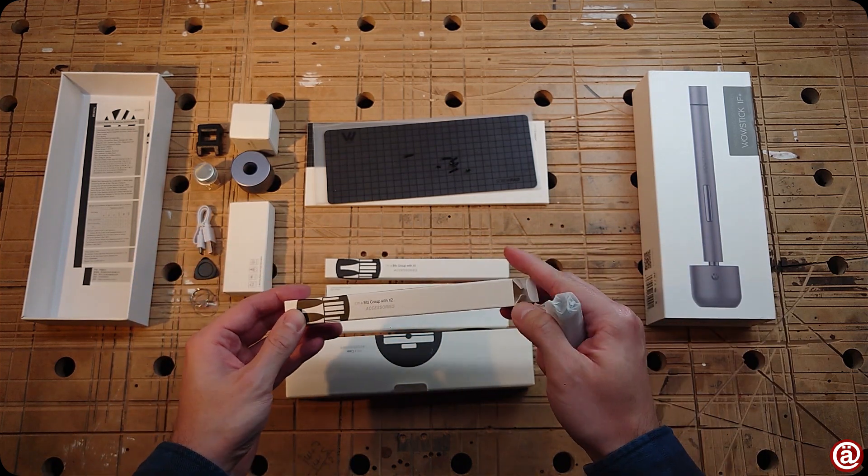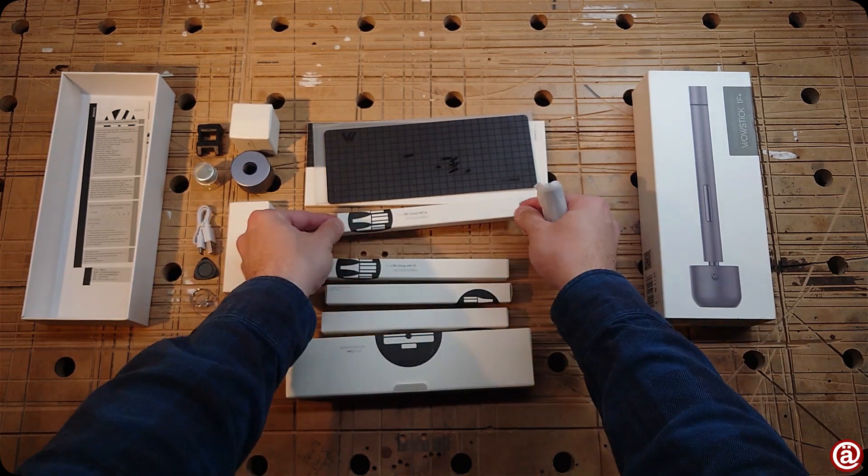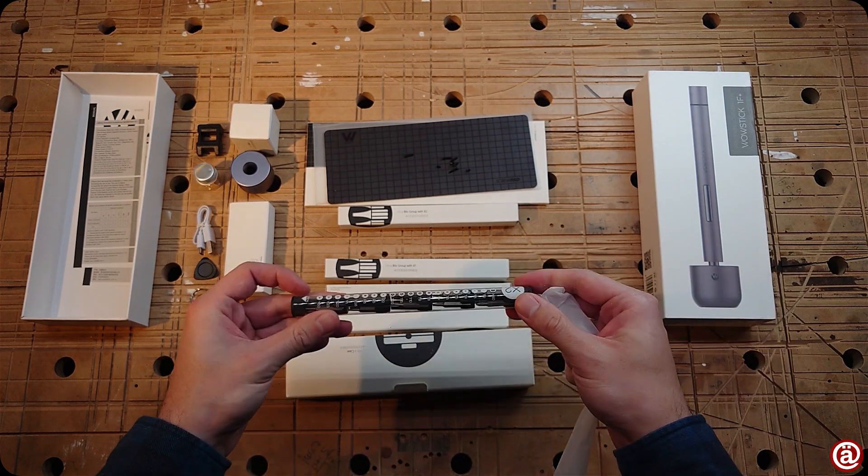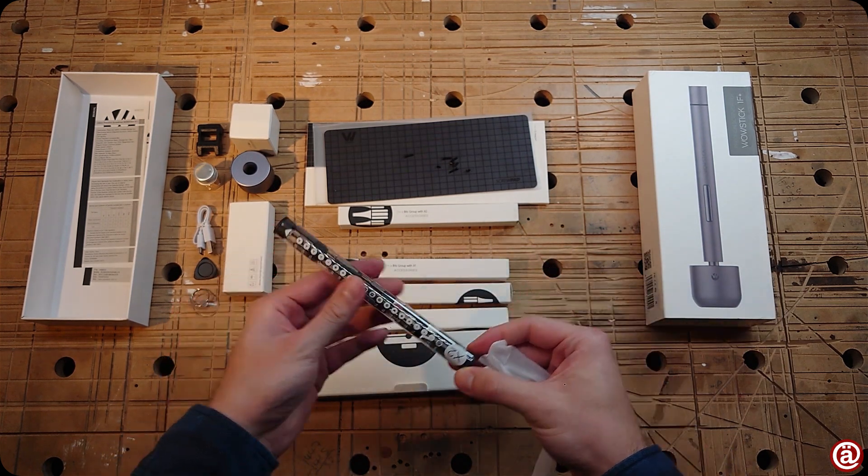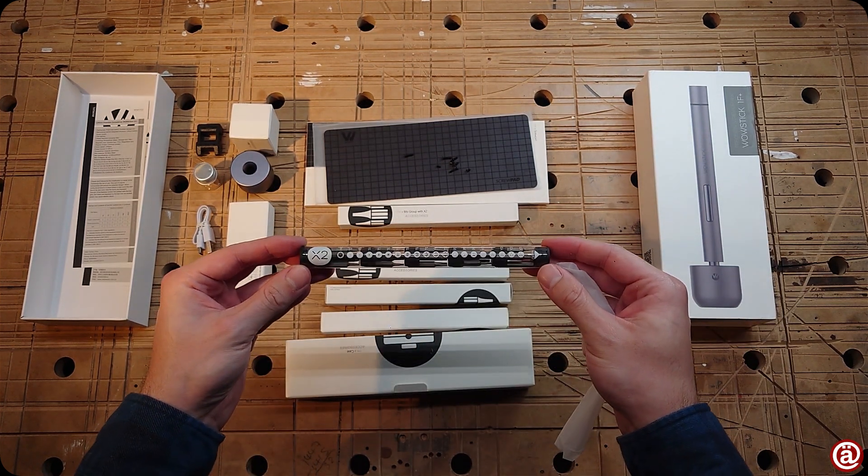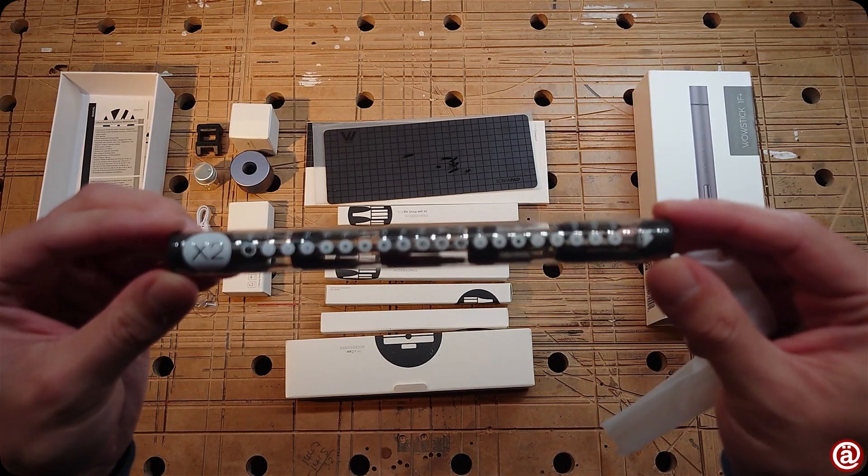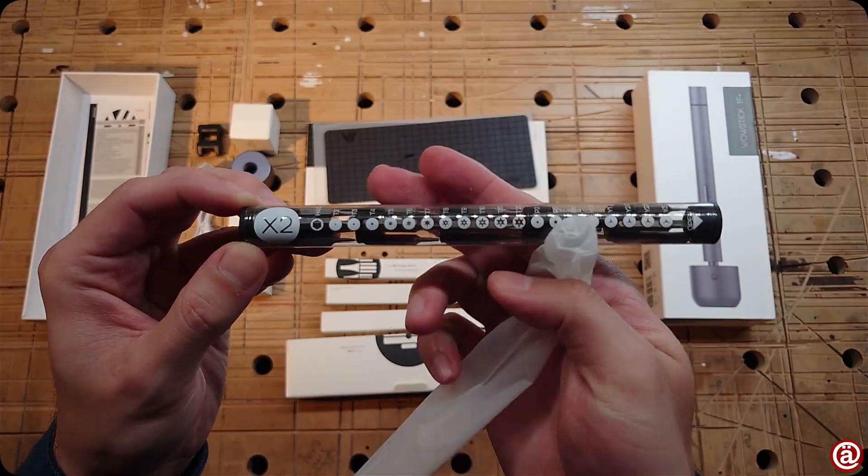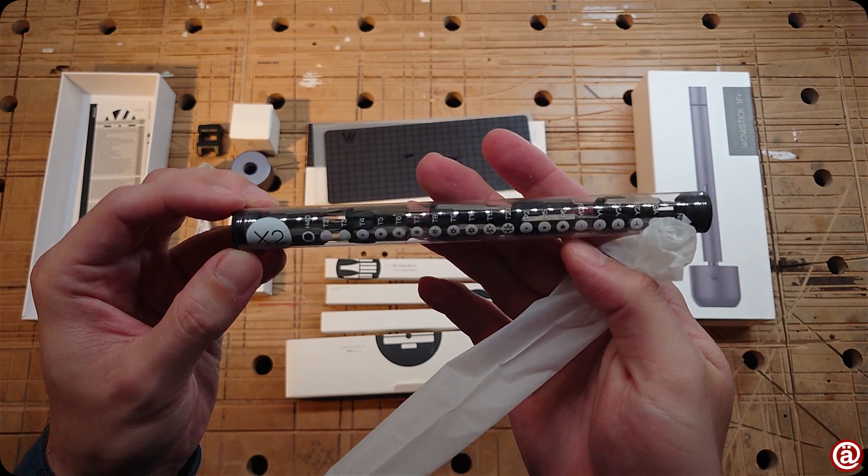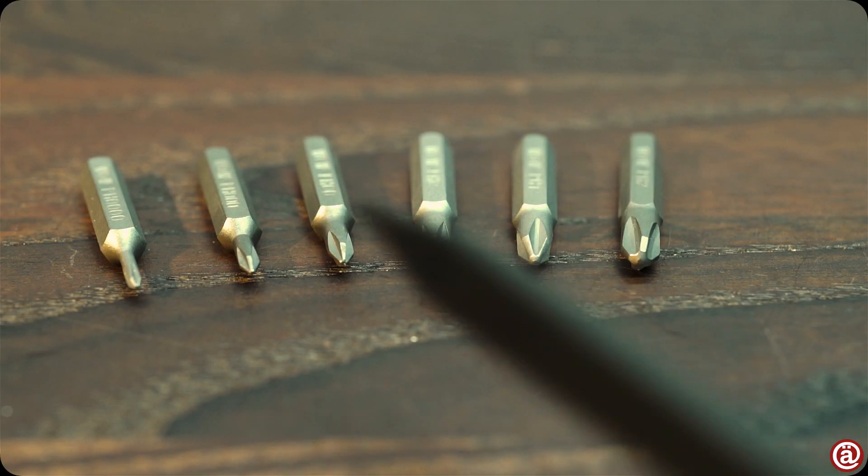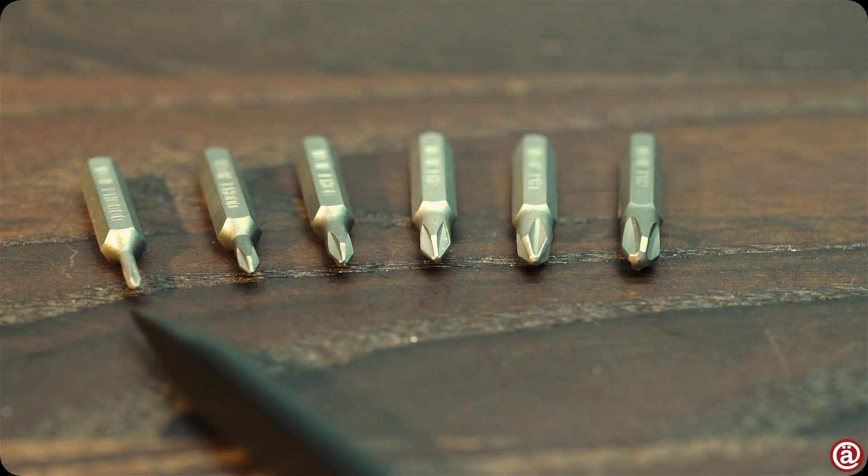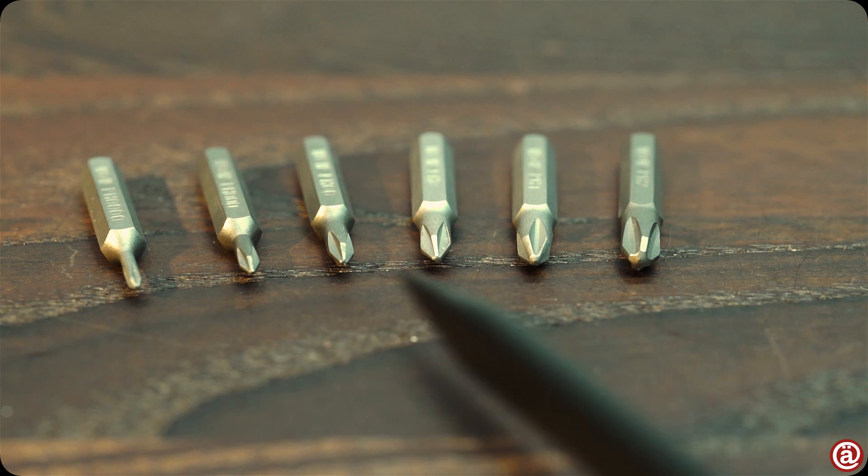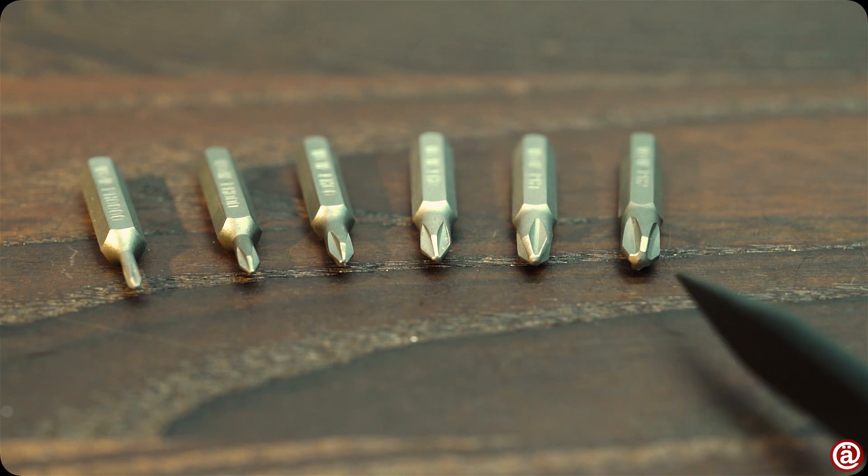And these elongated boxes are all the bits packed in screen printed clear tubes. Let me show you what you get in the close-up. Let's start with Philips. We have the sizes quadruple-oh, triple-oh, double-oh, O, one and two.